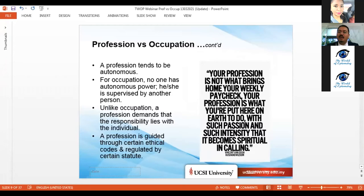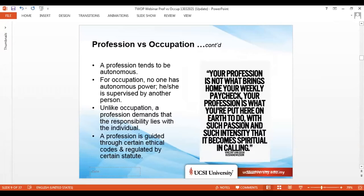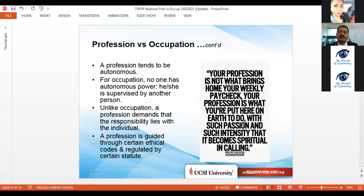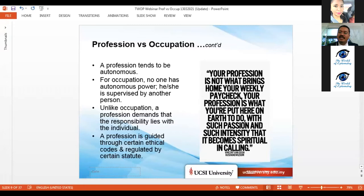It is very important for the future of the profession — especially for future pharmacists — to know these differences. In developed countries with strong advocacy, such as in North America, the profession is well protected. But in developing countries, like in Southeast Asia, the profession of optometry is still developing. Unlike in a corporation, a profession demands that responsibility lies with the individual. A profession is guided by certain ethical codes and regulated by certain statutes.